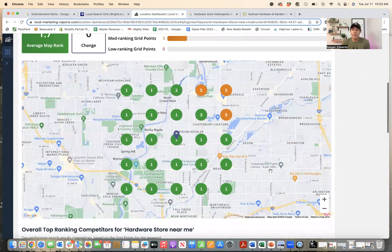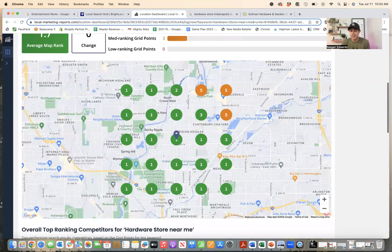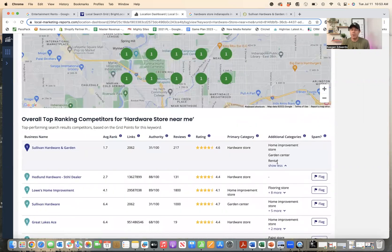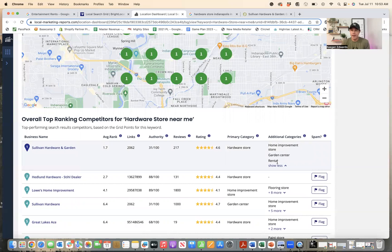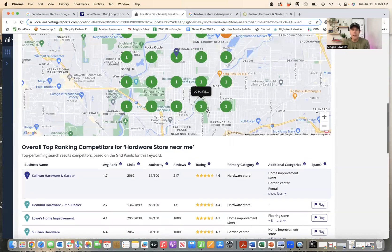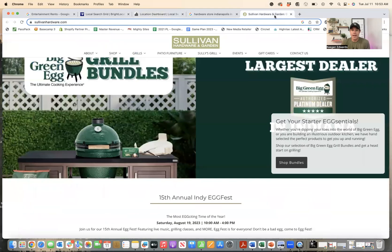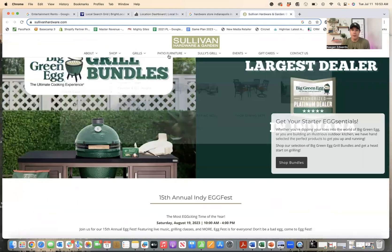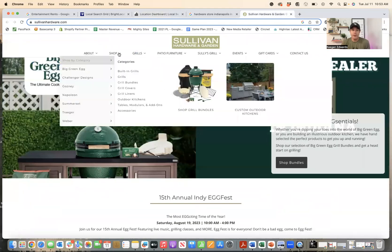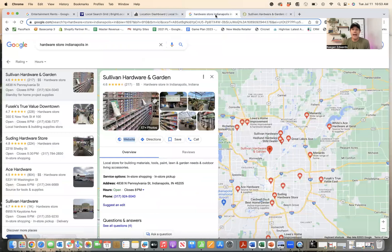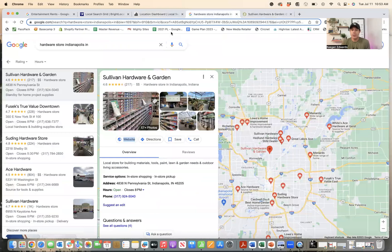So what's happening here is this store has only added three and they don't have full representation of all of the different categories that they have. Those are called your additional categories. So when I look through this and say, okay, they're a grill store, patio store, Christmas tree store. Yeah. I'd go and check their rankings for those things.